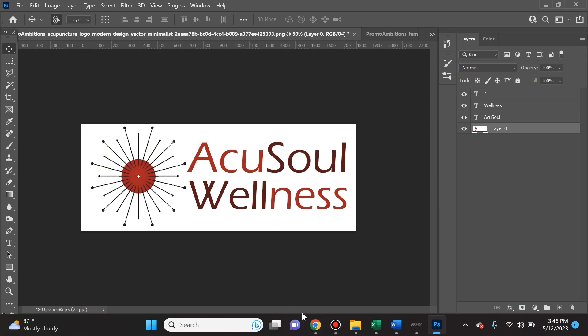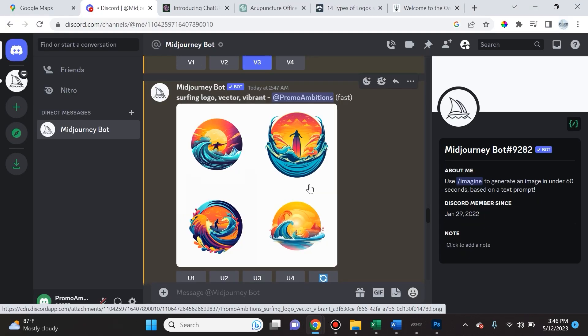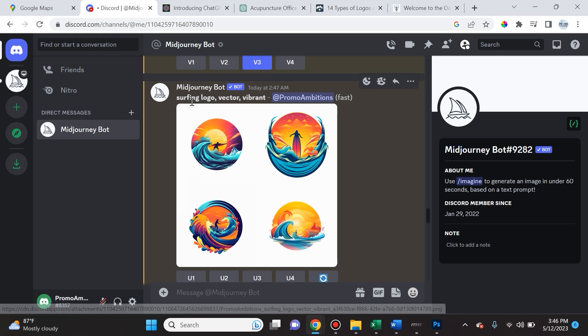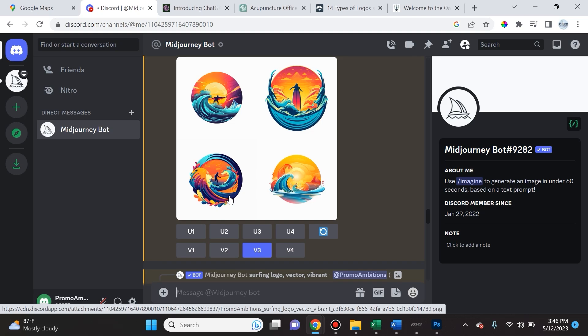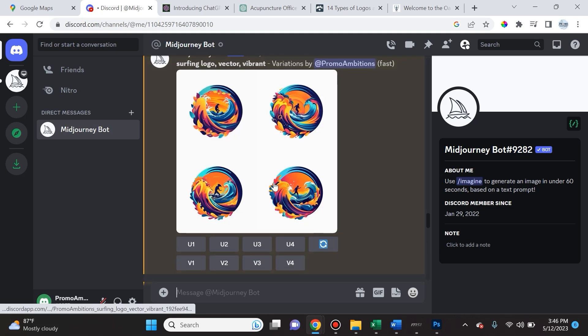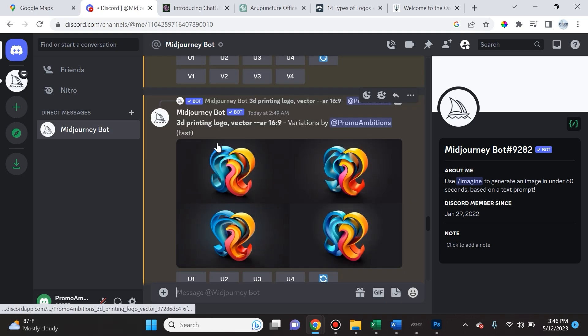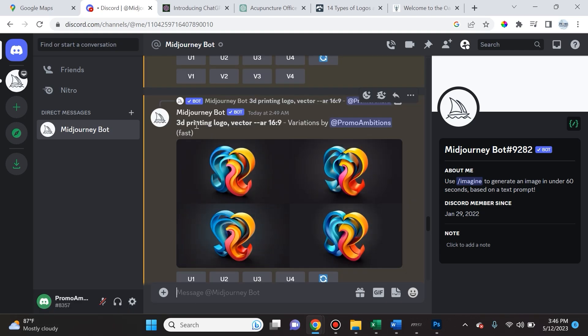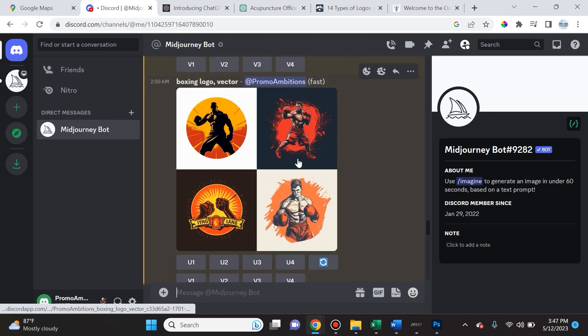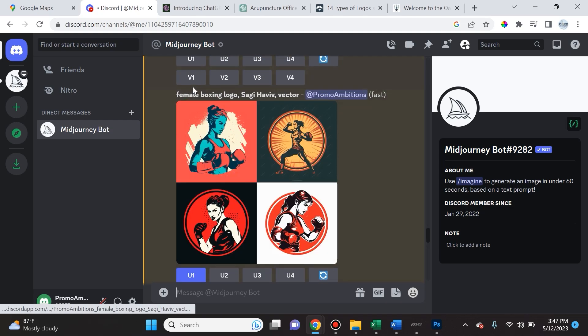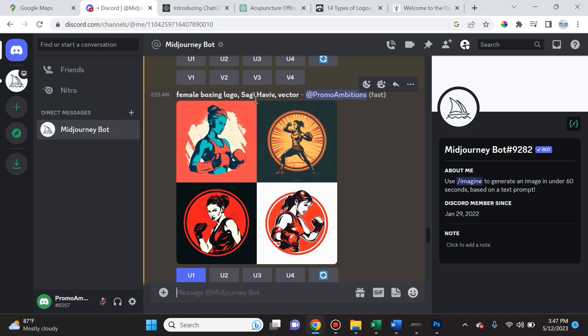Here's some more examples of prompts that I gave. I said surfing logo, vector, vibrant. I liked number three best so I created variations of number three. Then I asked for 3D printing logo vector. I also created some boxing logo vector images, and then I created female boxing logo.